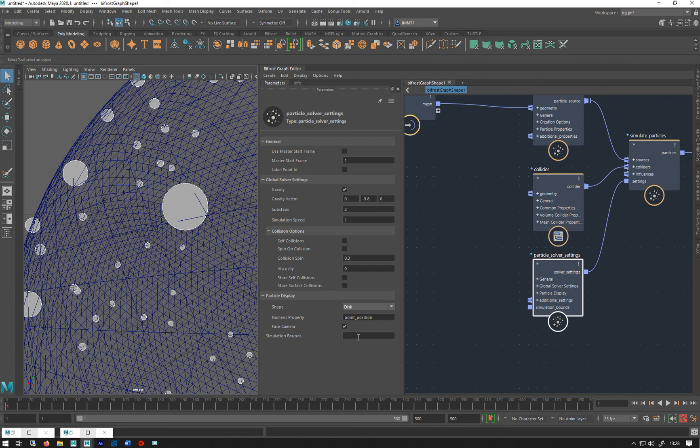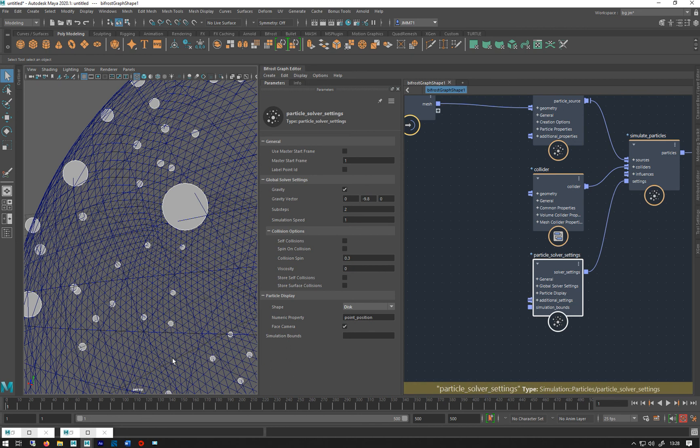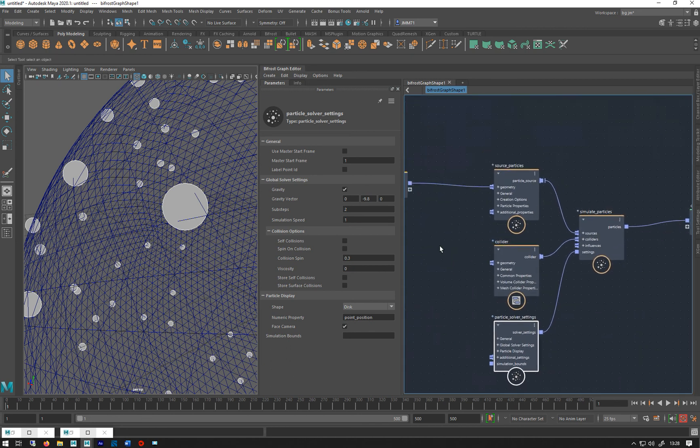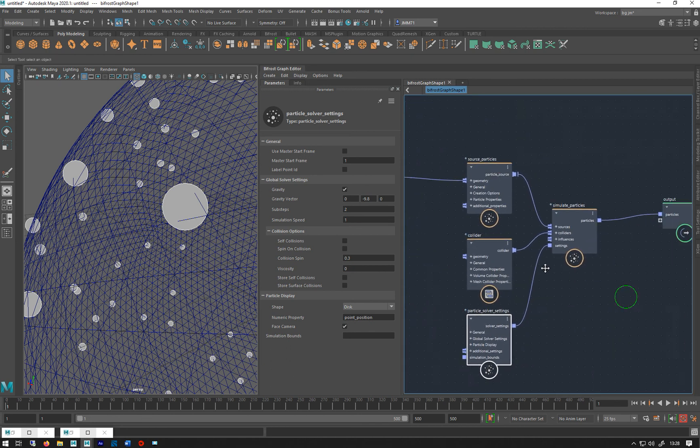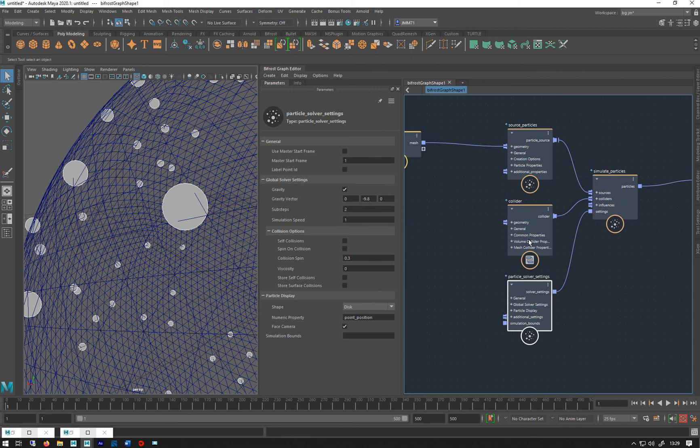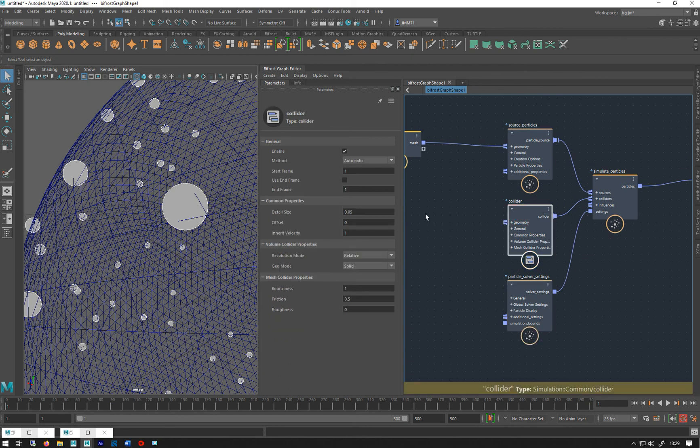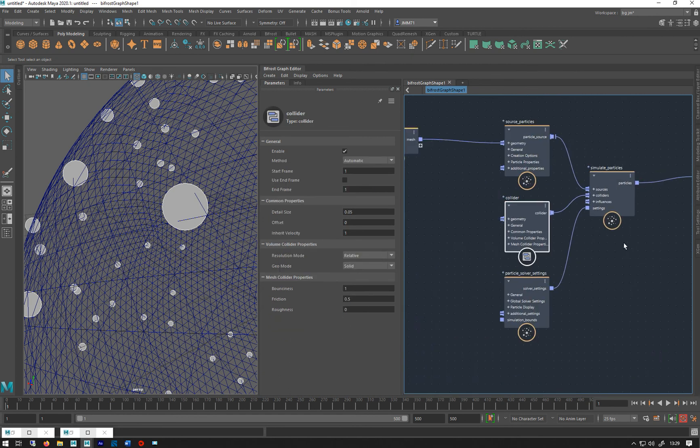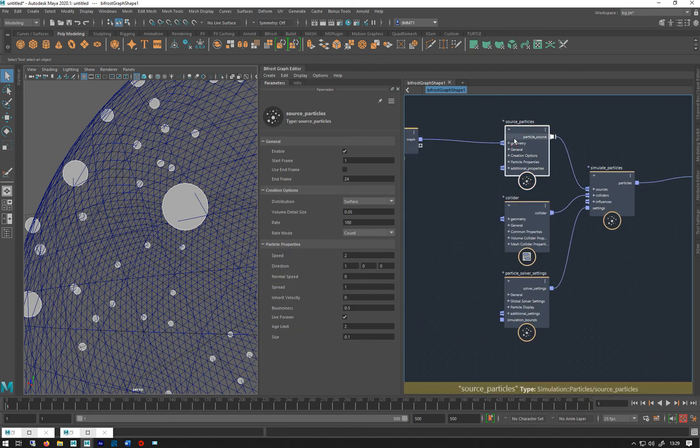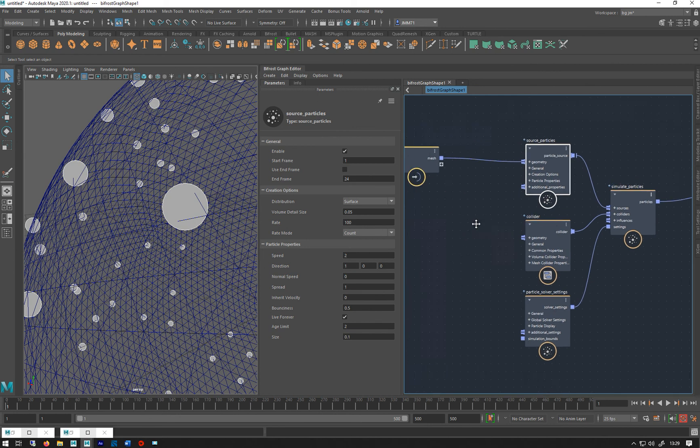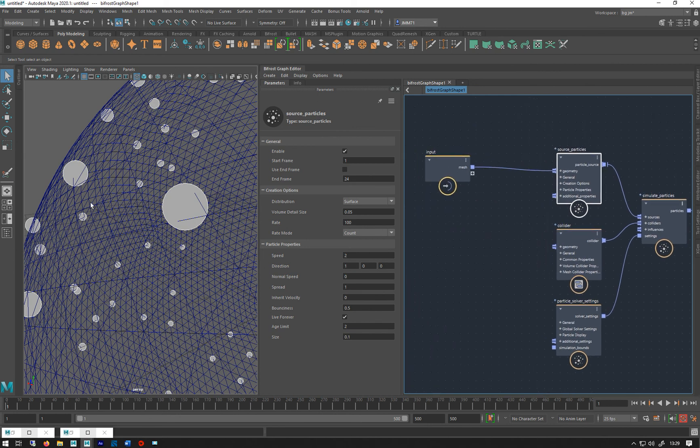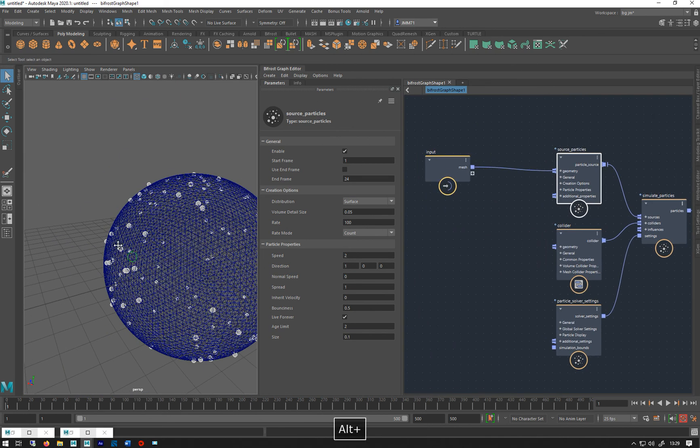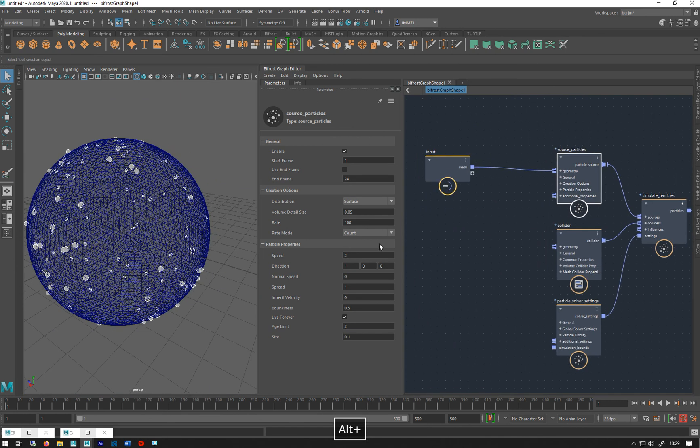Simulation bounds - we talked about before. If you make a big cube and you put it around it, it won't simulate beyond those points. That's a quick basic look. Got the same sort of stuff for colliders, and that's a sort of basic setup of particles.